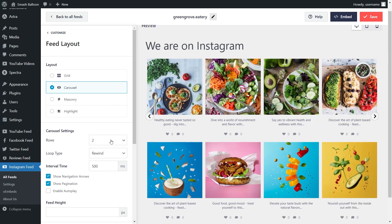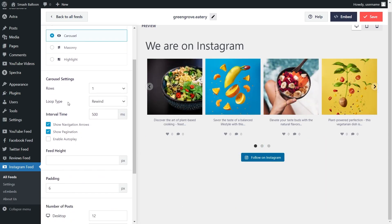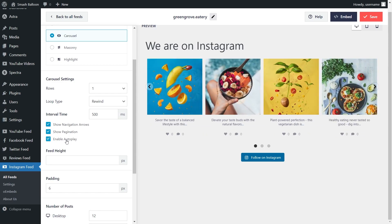Let's change that back to one row. Further below you can modify the loop interval, the interval time, and you can choose to show navigation arrows and pagination dots inside the feed. To hide any of these features just deselect it and they will no longer be shown. You can also enable autoplay which means posts will automatically swipe through on your feed.